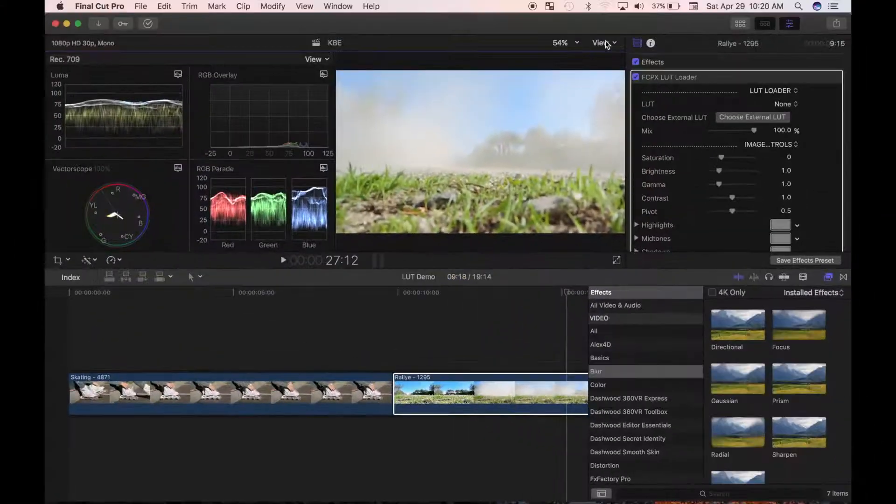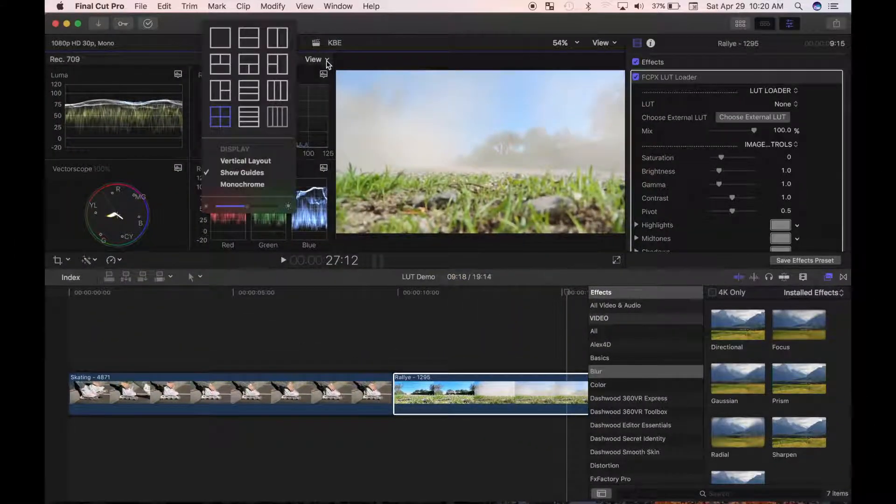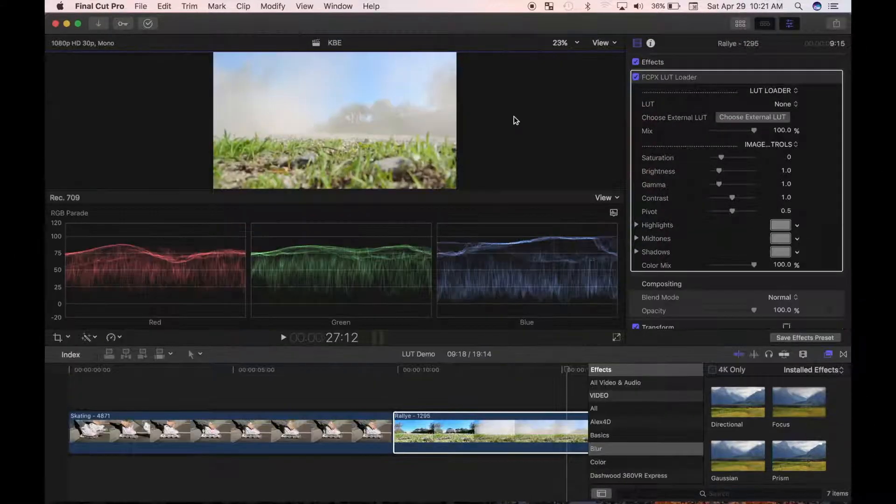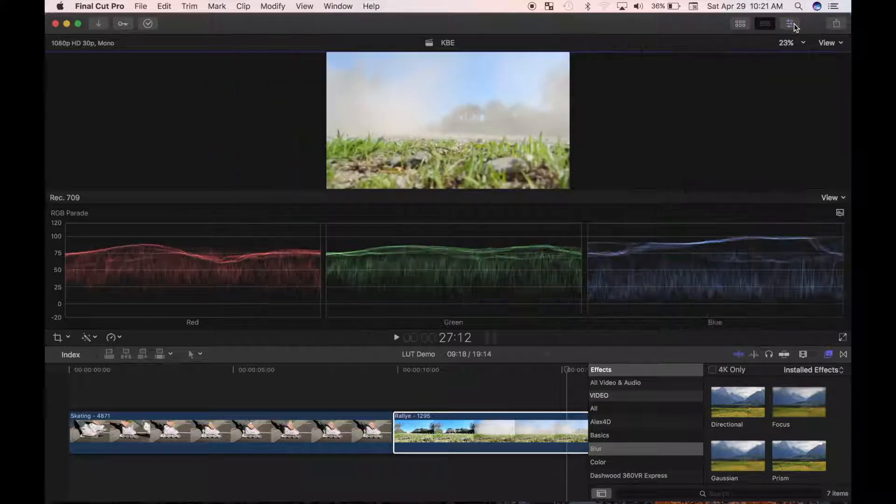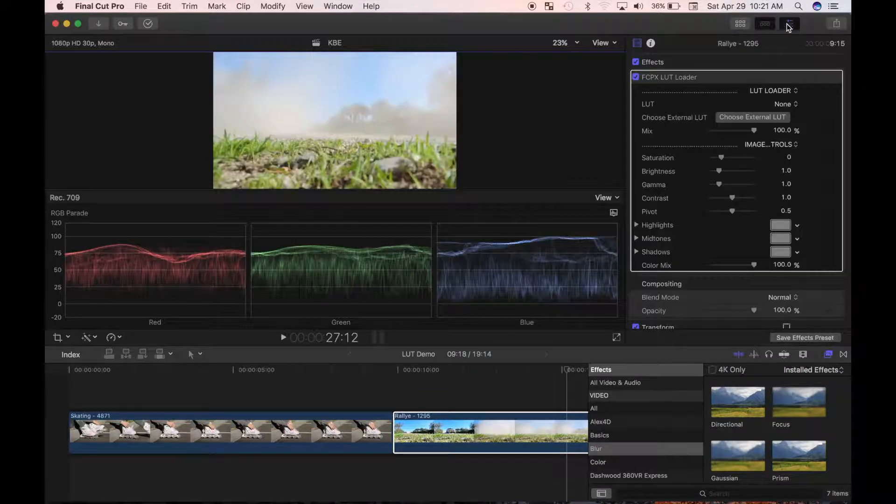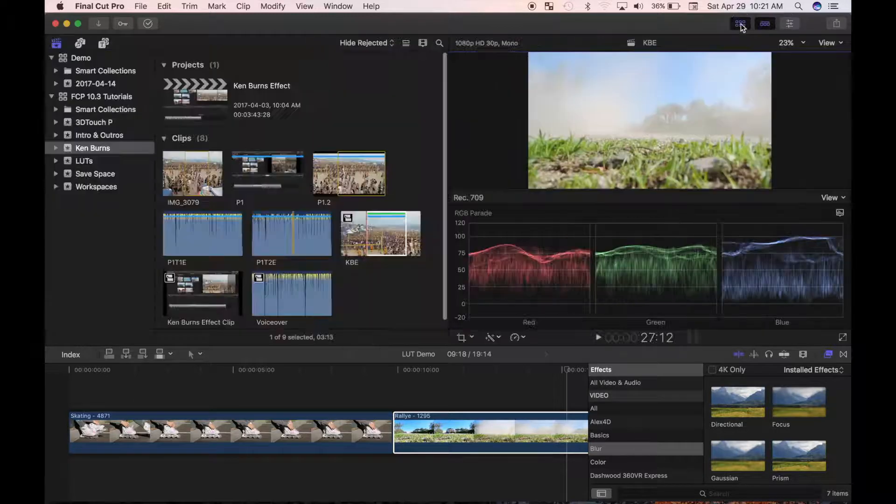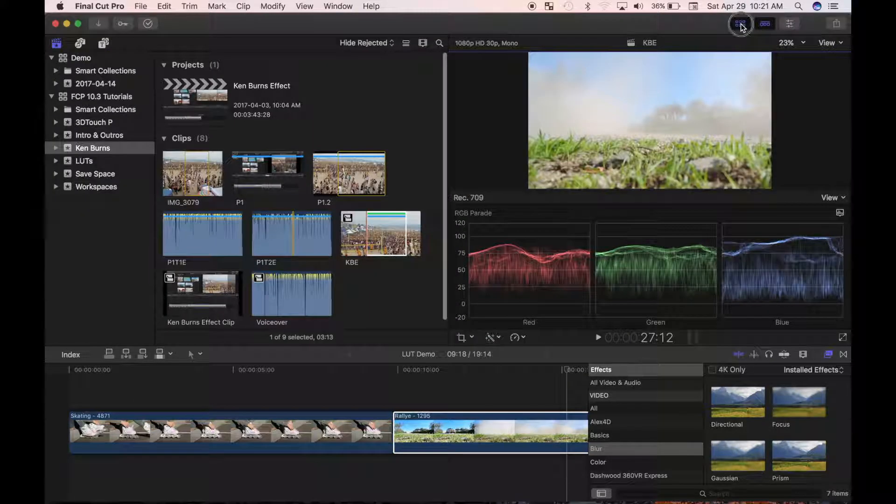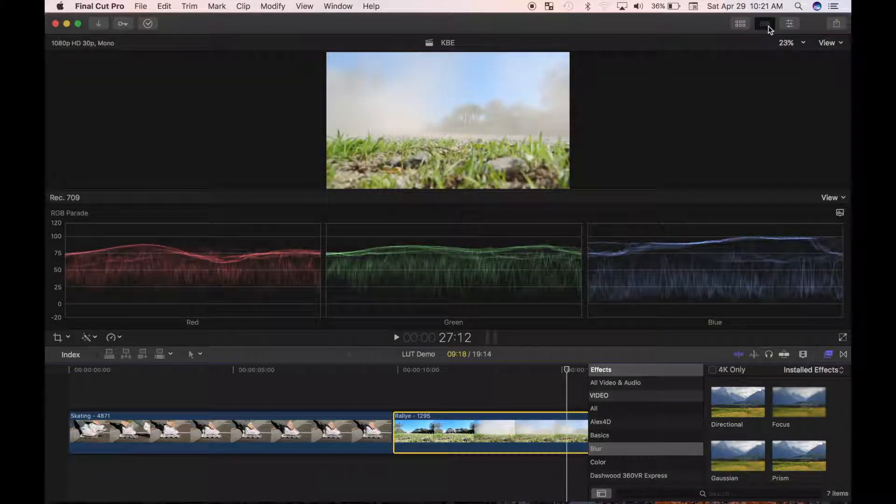These are Apple's pre-made window presets. Final Cut Pro also allows you to move, resize, and toggle the individual windows on and off. Once you have your windows set up just the way you like them, you can save this configuration as a custom workspace.